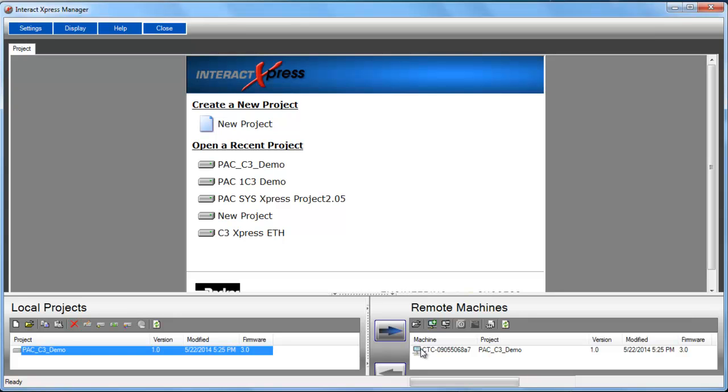So just be aware that it is different than all of our other controllers that have always used 255.255.255.0. The last two are zero for the PAC controller. It makes it easier, more robust for third party device connections in industrial network settings.